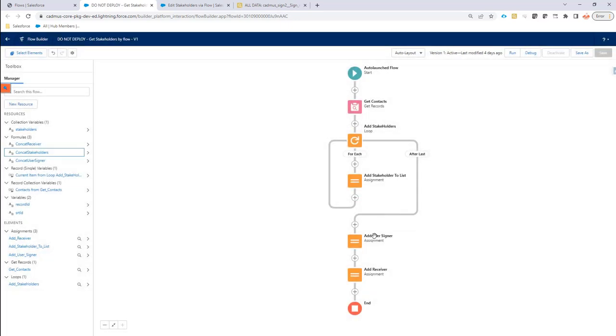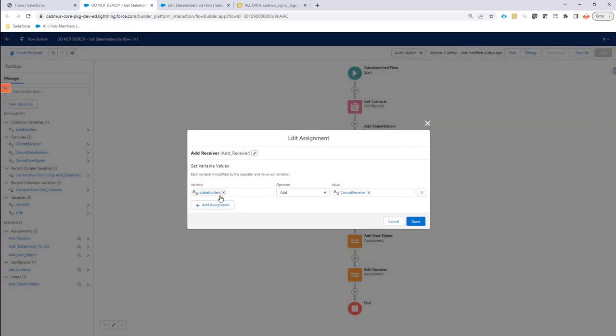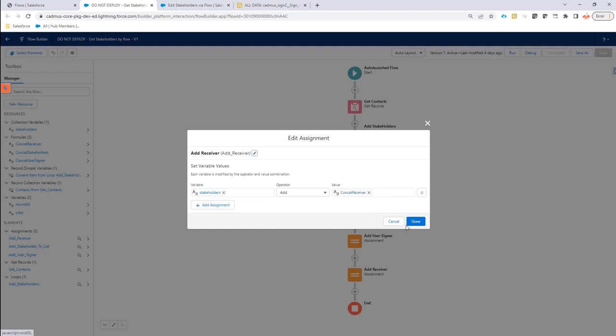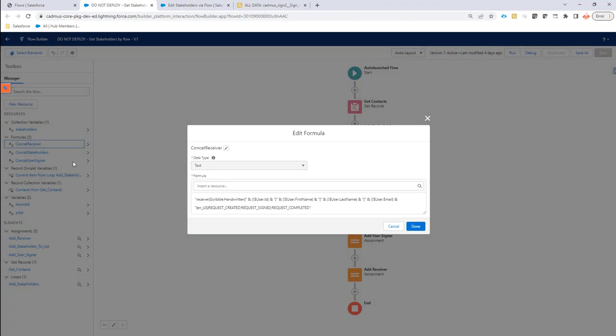Now, there's also a receiver that I want to set. In this case, my receiver is set at the end. And as you can see, it's also set to the stakeholders list. And it's also fed by a formula. So let's take a look at the formula for the receiver.